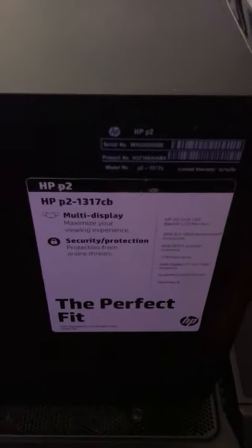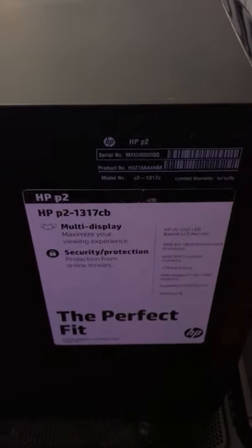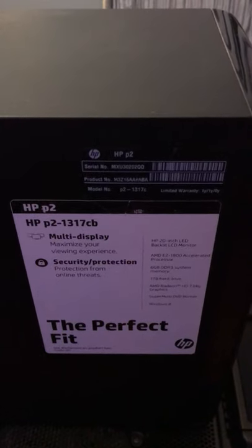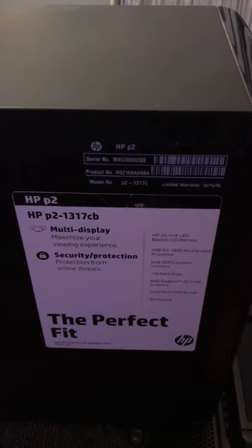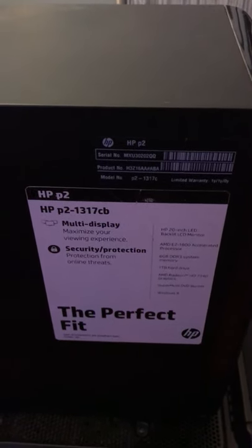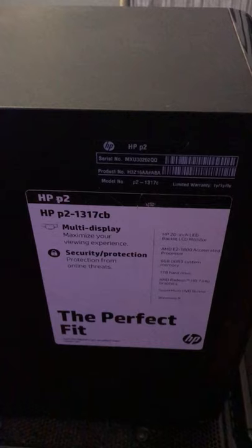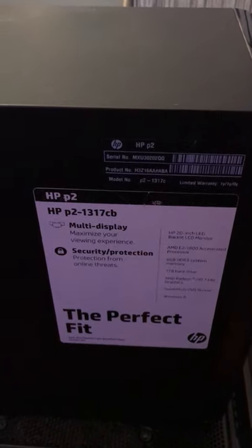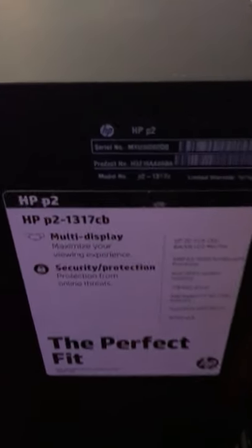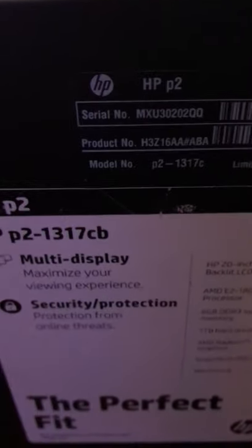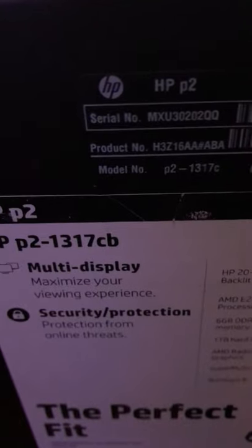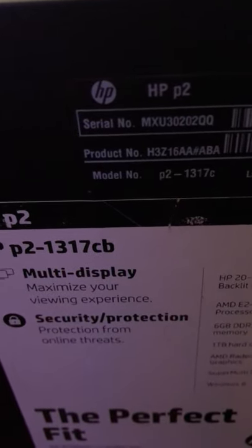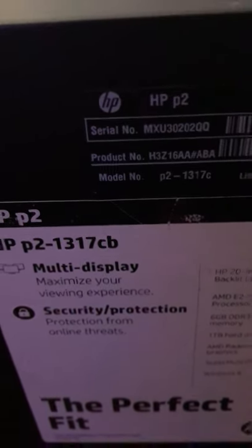Hello my friends from YouTube. Today I'm going to show you how to check a hard drive that is showing an error. I'm using an HP P2-1317CB, a PC that came with Windows 8.